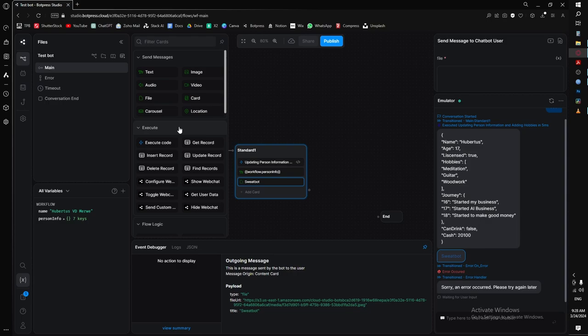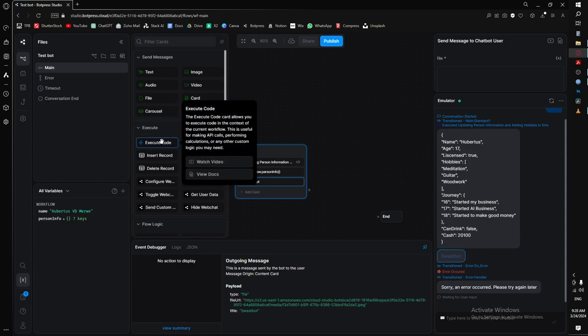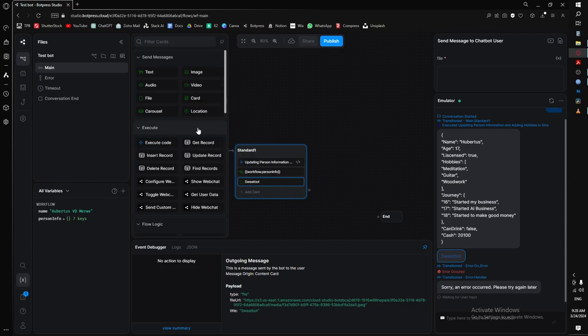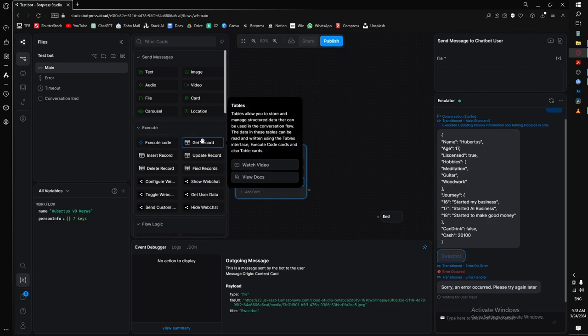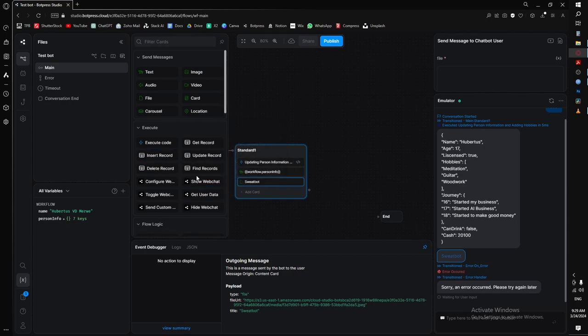Next is execute, and the thing you will use the most here is the execute code card — this is the only way to run code in Botpress. The next five cards are table cards used to interact with tables. You can edit tables with the execute code card, but for this beginner course we'll just use the cards. These six you will probably never use if you're a beginner; I'll go into them in the advanced course.